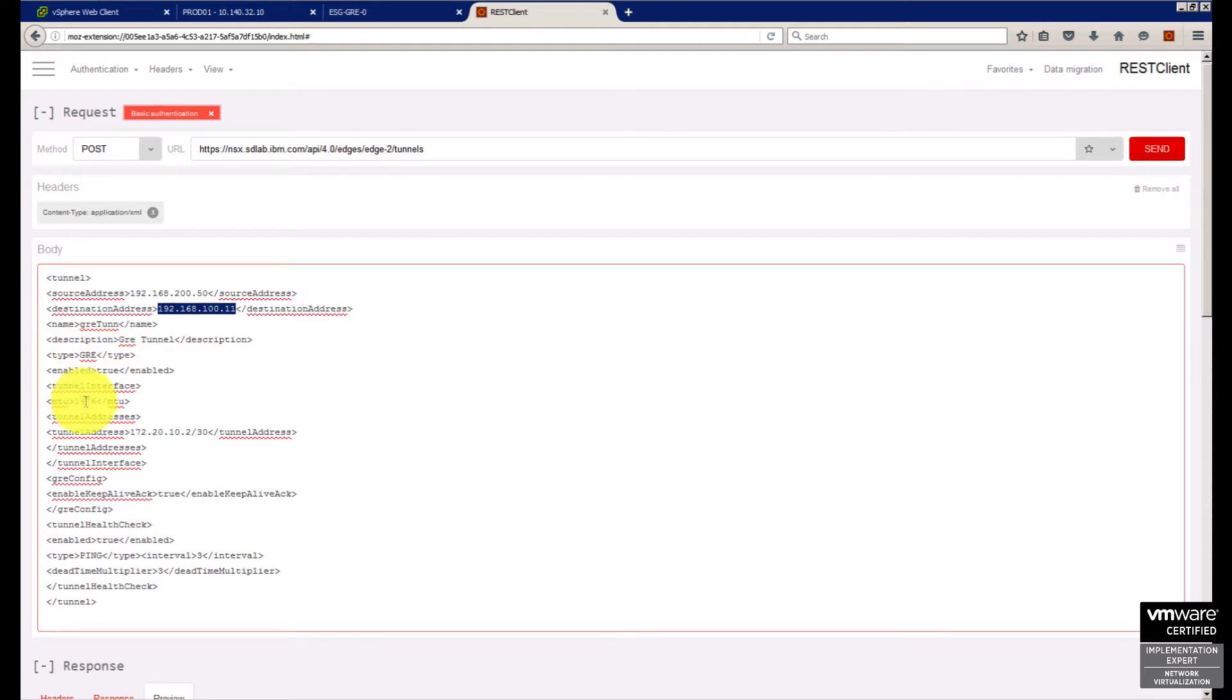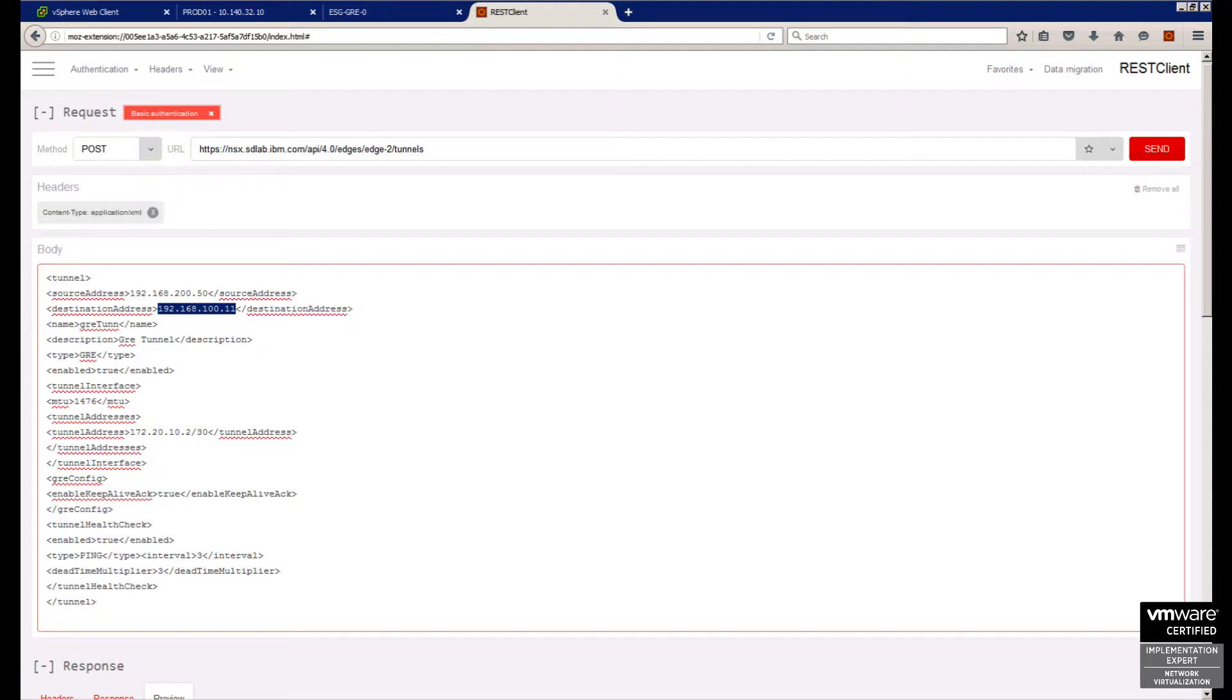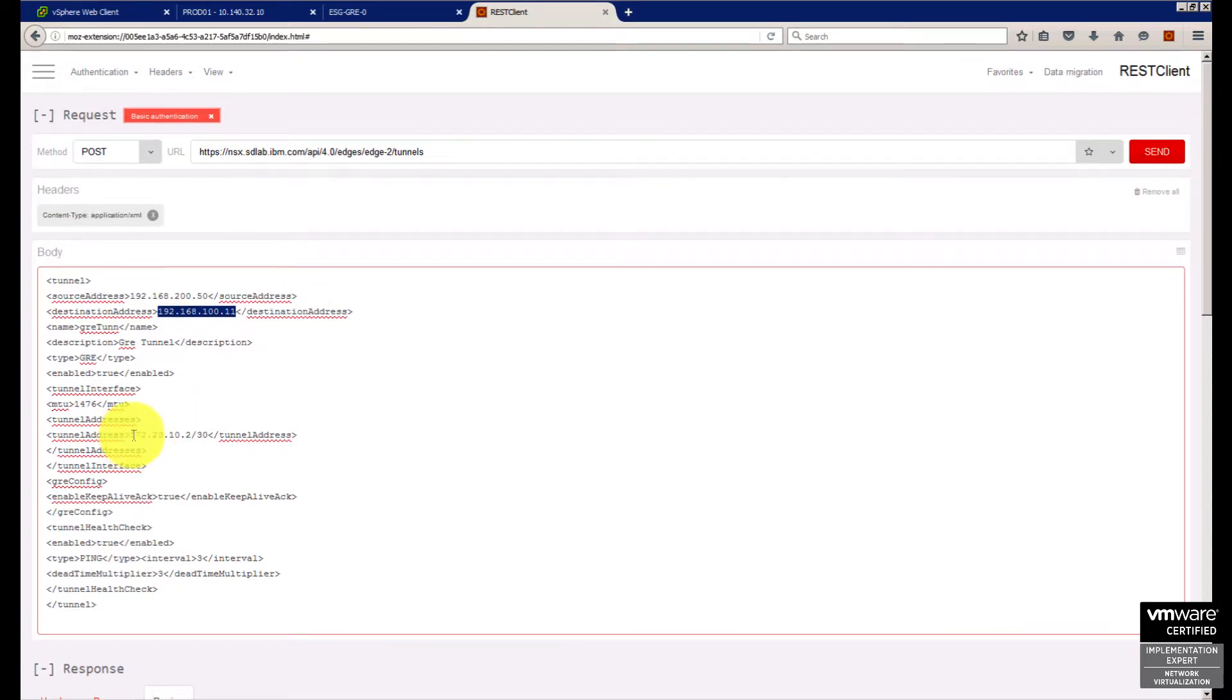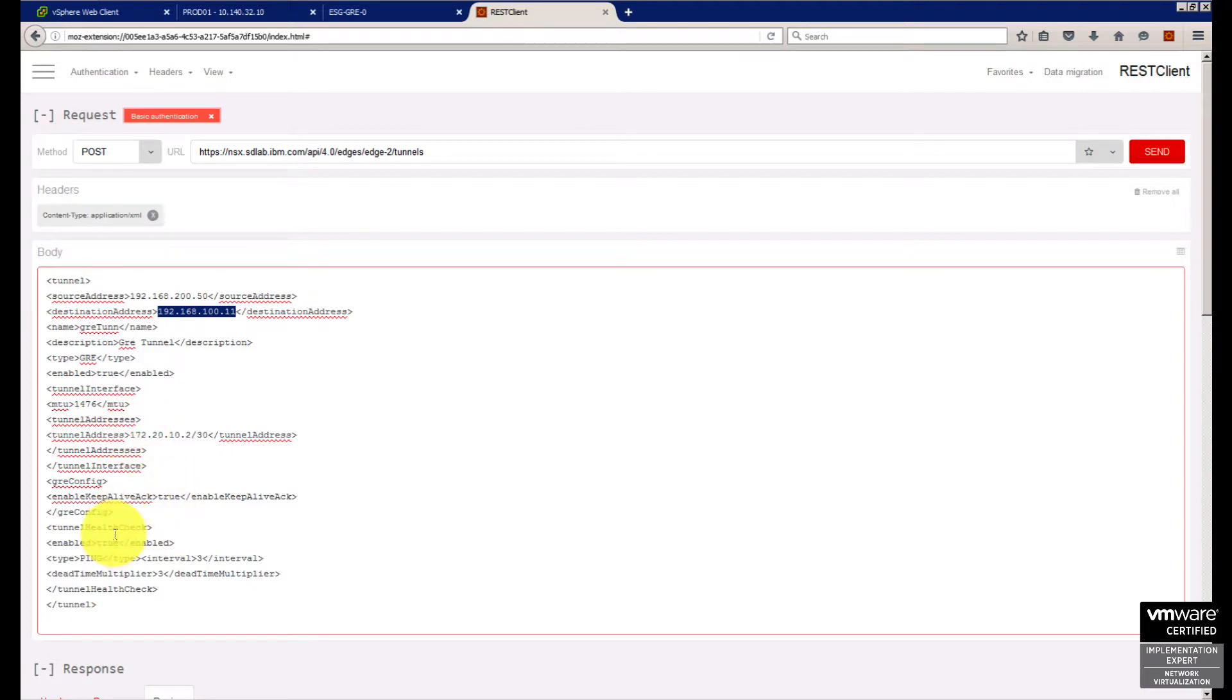I set the MTU. Maybe in the future VMware will support different MTUs, lower or higher. I'm defining the tunnel network, which is normally a transit VLAN - I always choose a very small subnet. I also enable the health check, which is set to true.